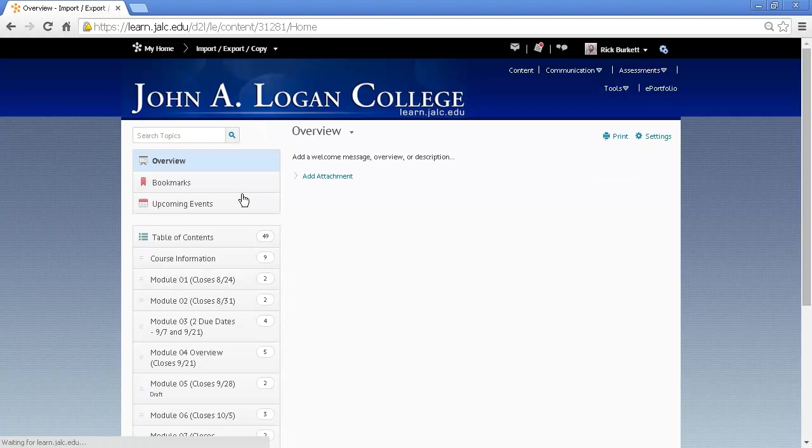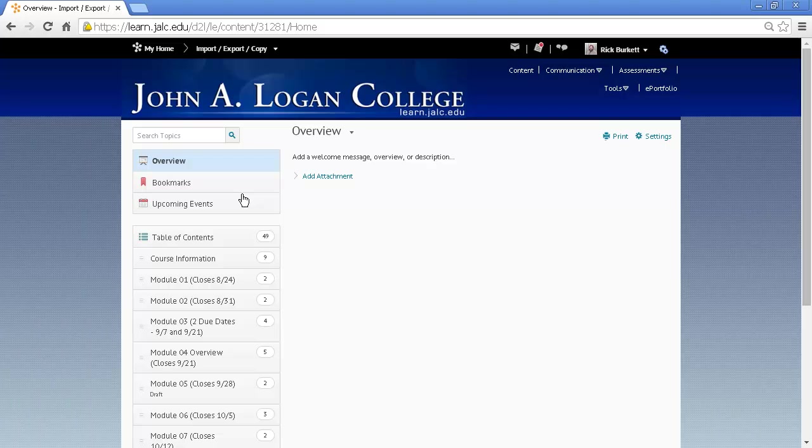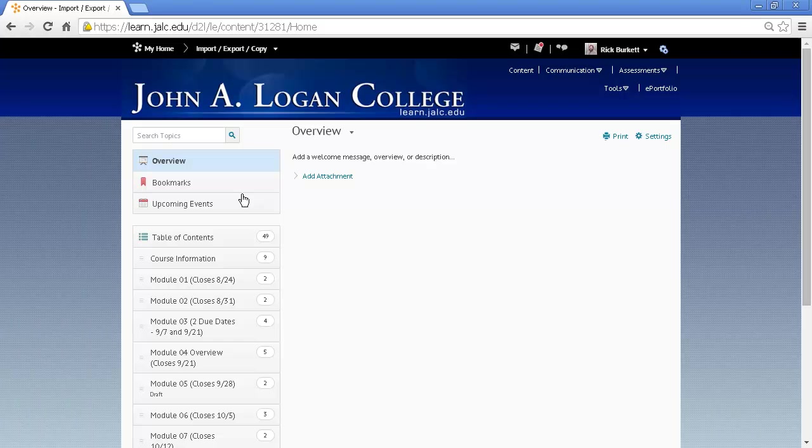That's going to take you to the content for that course. And that's the process for copying content between two courses.